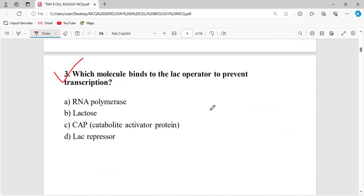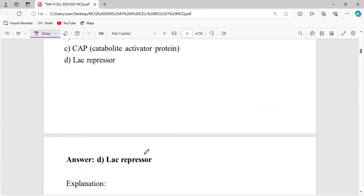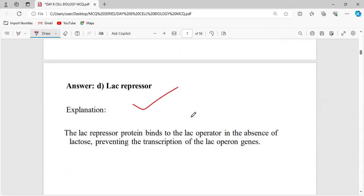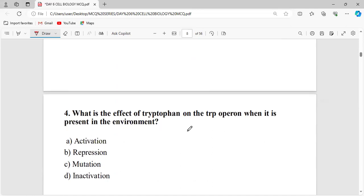Which molecule binds to the lac operator to prevent transcription? Obviously, the lac repressor will bind with the operator. When it binds, the operator does not allow the RNA polymerase to move along to the structural gene. So the lac repressor is the answer.